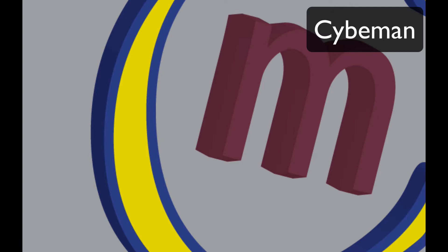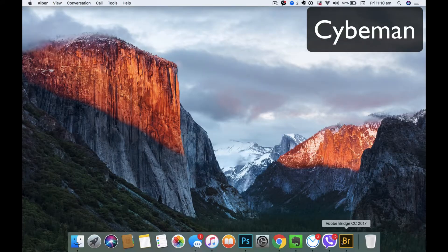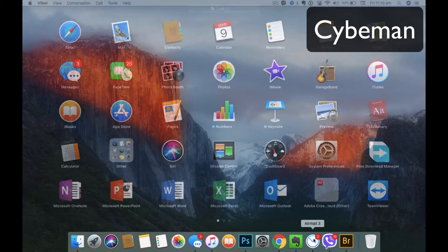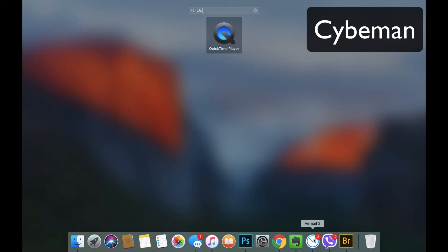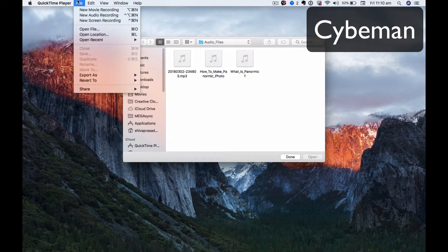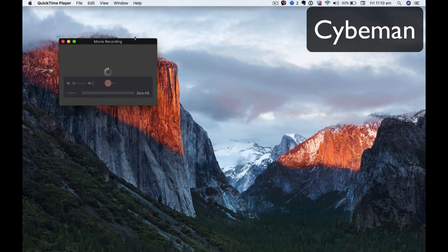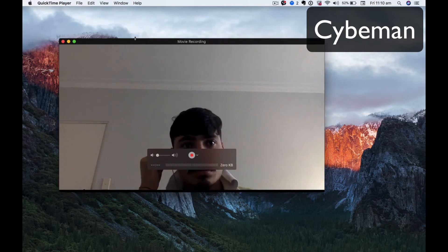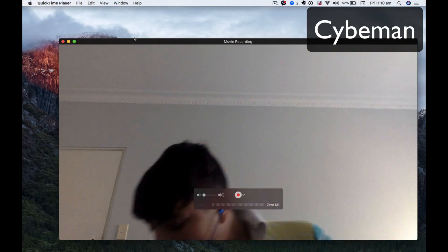To do this, first you have to go to the Launchpad and then type QuickTime Player. Then open it and go to File, and after that New Movie Recording — and here it is.